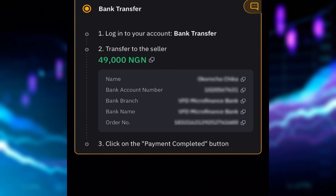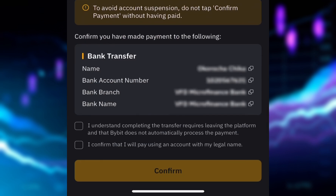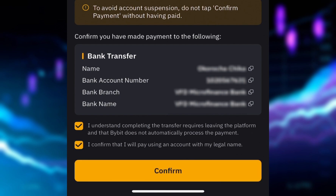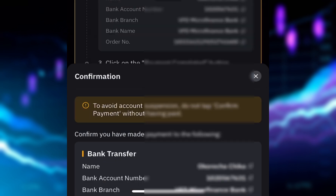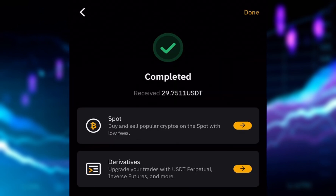Now I'm going to click on 'Payment Completed,' then click 'I Understand' — which confirms that completing the transfer requires leaving the platform and that Bybit does not automatically process the payment. I'll also check 'I confirm that I will pay using an account with my legal name,' then click confirm. After this, I wait for the person to release my USDT — a total of 27.75 USDT.